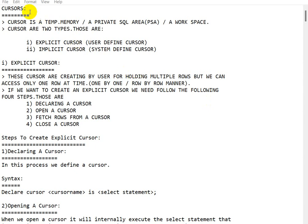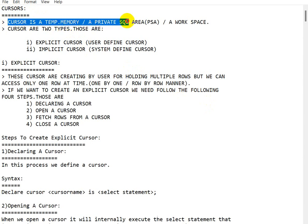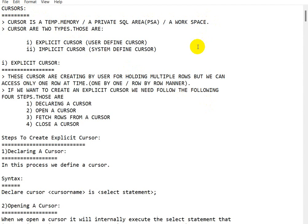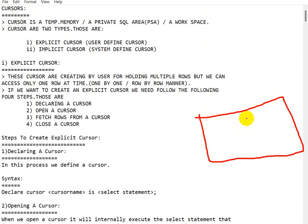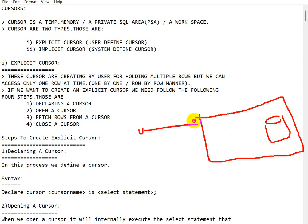Today we are going to see cursors in PL/SQL. A cursor is a temporary memory, or a private SQL area, or a workspace. Users will request data from the Oracle server, which will then access data from the database.